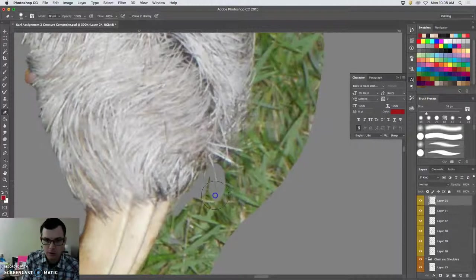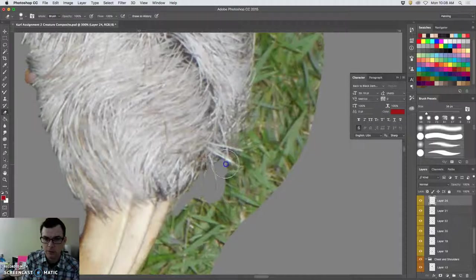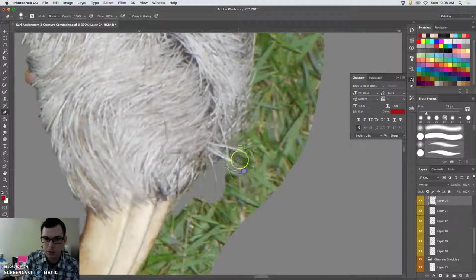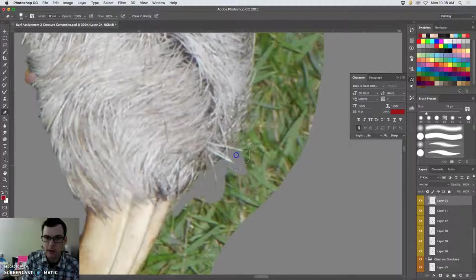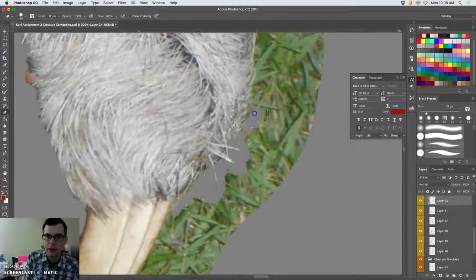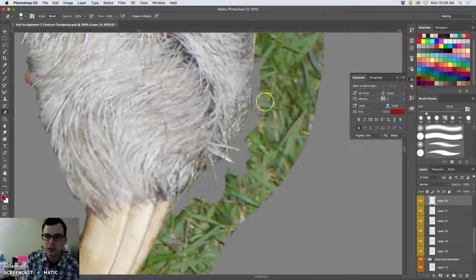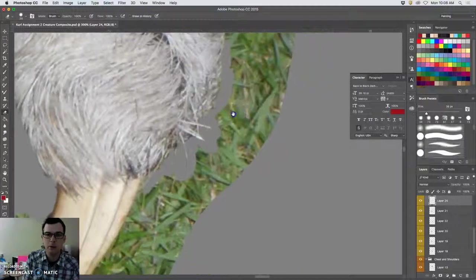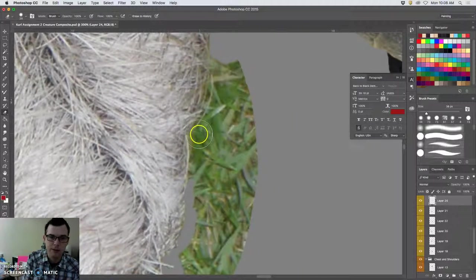But I certainly don't want to leave any kind of black edge, any outline. And you always have your history if you end up erasing too much or going too far. Now for the claws, I'm going to want to use a slightly sharper brush. So let me stay on the fur for now.